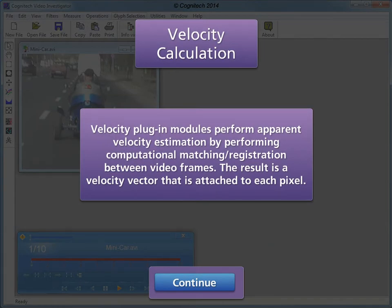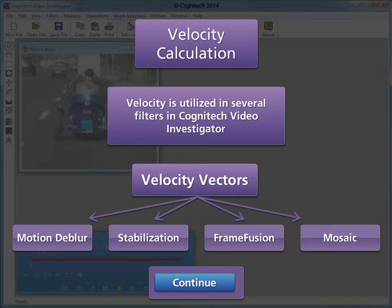Velocity plug-in modules perform apparent velocity estimation by performing computational matching registration between video frames. The result is a velocity vector that is attached to each pixel. Velocity vectors are utilized in motion de-blur, stabilization reconstruction, frame fusion reconstruction, and mosaic reconstruction.